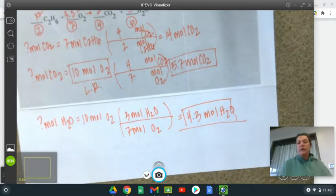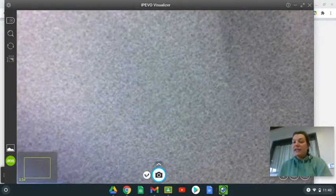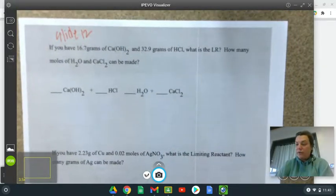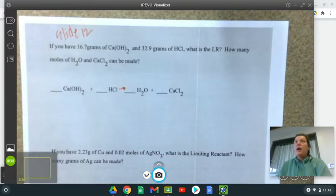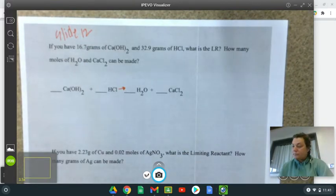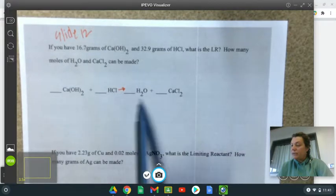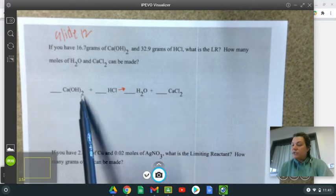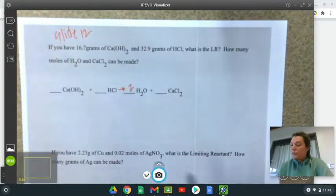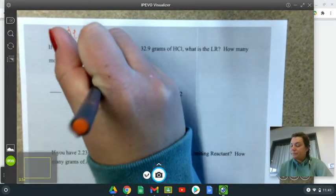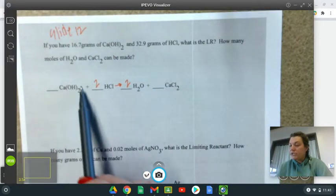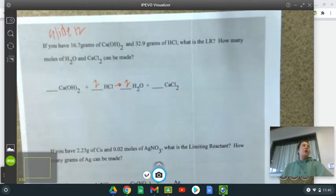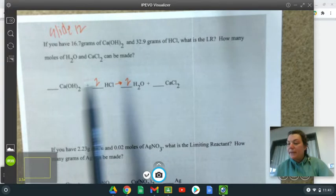So the three answers are: O2 is limiting, I can make 5.7 moles of CO2 and 4.3 moles of H2O. Now let's look at slide 12, because on slide 12 it gives us grams, so we have to think about that. Here's my equation. Before I even start, I'm going to balance. Hydrogen shows up in three places, so I'll balance it last. Calcium is balanced. Oxygen is not balanced, so I need a two there. Chlorine is not balanced, so I need a two there. Then I have two plus two hydrogens — that's four — and two times two is four. So I'm balanced. The mole ratio is 1, 2, 2, 1.